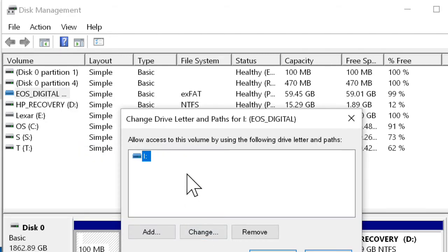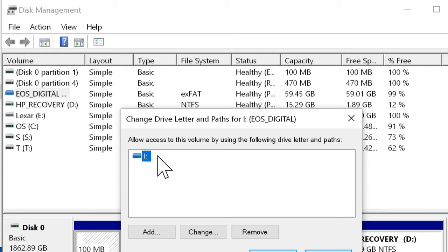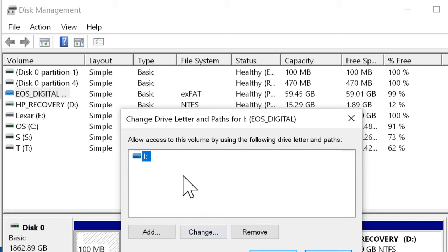If it doesn't have a letter assigned to it currently, you would click Add. If it had a letter and you wanted to change it, you'd click Change. So there's already one there, so I'll click Change.